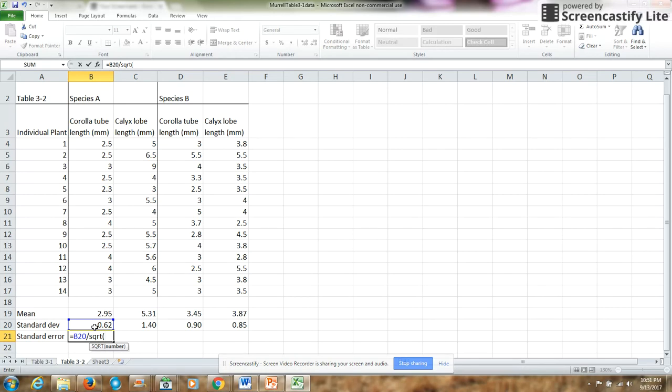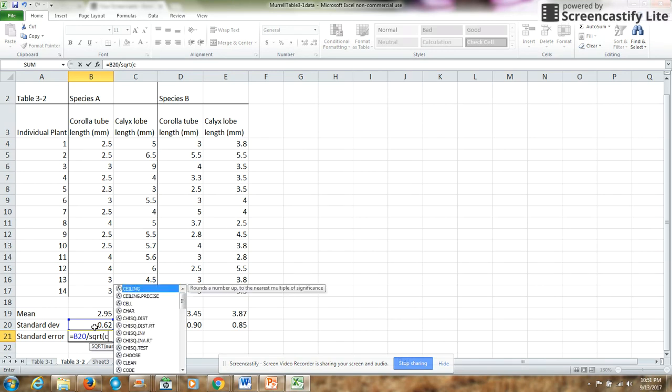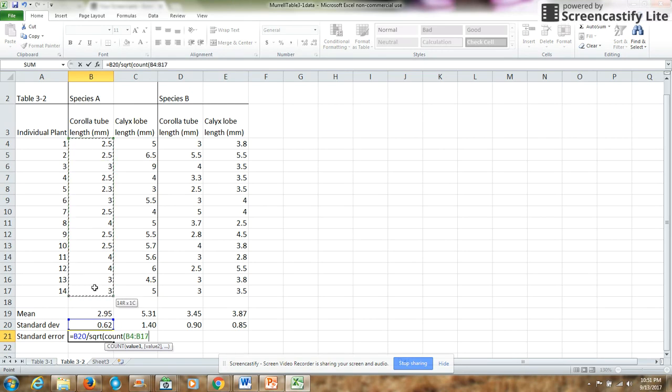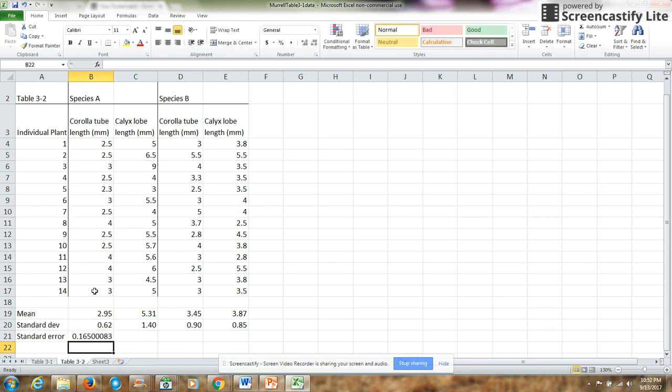So to figure out the number of measurements, I could just put in 14 because I know that I have 14, or I could ask Excel to count how many I had. So count how many measurements I had, close parentheses for count, close parentheses for square root, and enter.